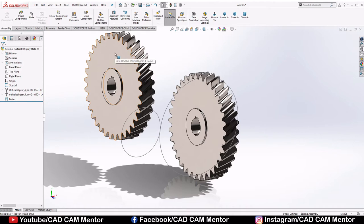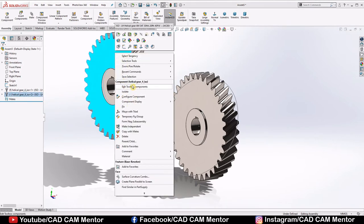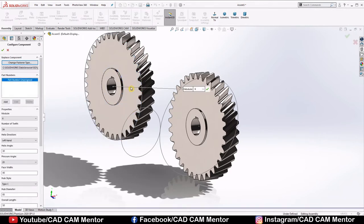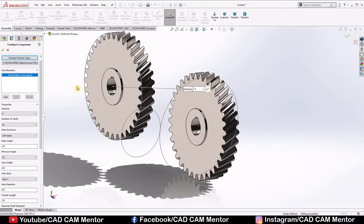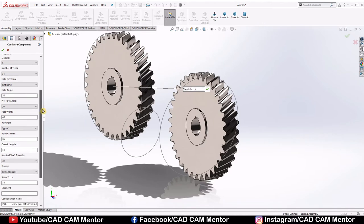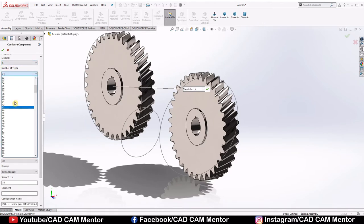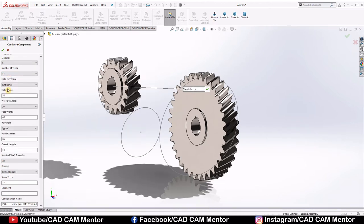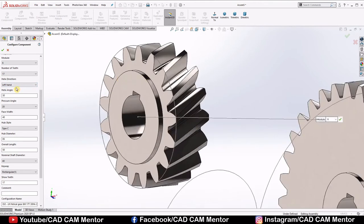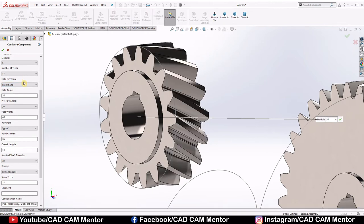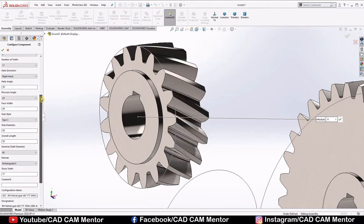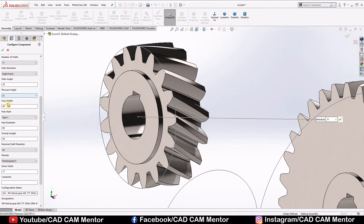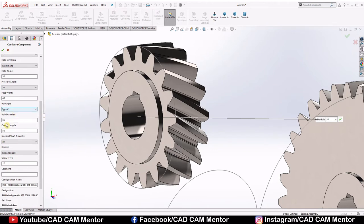Right click on pinion gear here. Select edit toolbox component. Now again we have to change these values for pinion. We keep module 6. Number of teeth, we'll select 17. Helix direction, we'll select right hand, because main gear have left hand. Helix angle, we'll keep it 30. Pressure angle, we'll keep it 20. Face width, we'll keep 40. Type C hub.